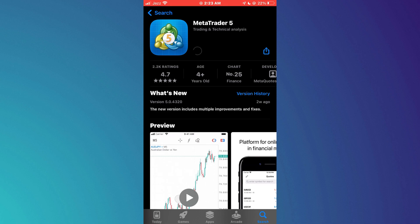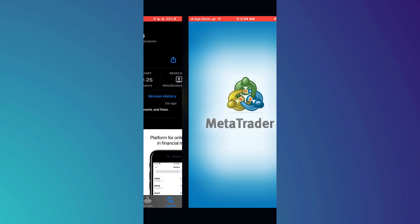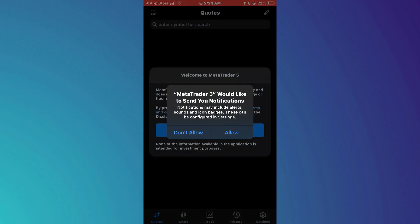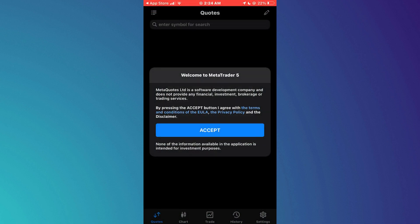The installation process might take a few moments depending on your internet connection. After the installation is complete, find the MetaTrader 5 app on your home screen or in your app drawer and launch it.